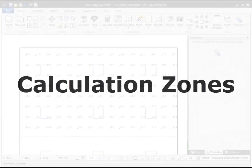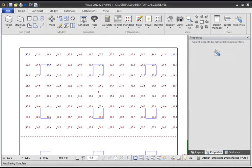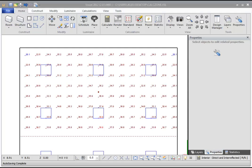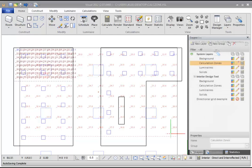Welcome to the video tutorial for adding and editing calculation zones in Visual 2012. Calculation zones allow you to collect information about the performance of your lighting design. A calculation zone consists of a group of point locations at which a virtual lighting measurement is made.